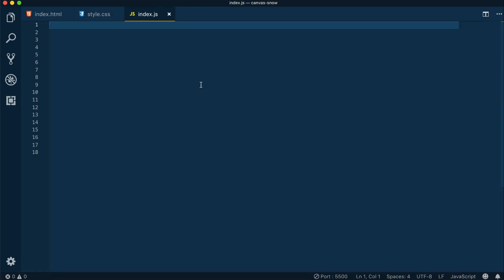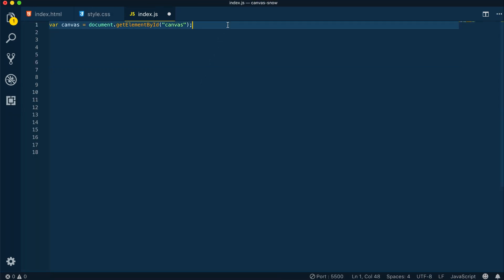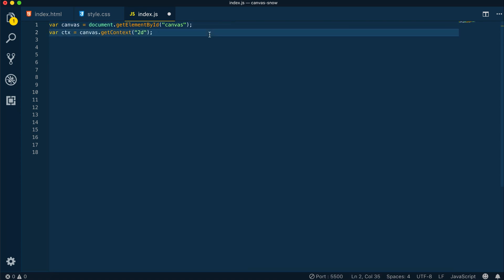First we need to grab a reference to our canvas element, then we can go ahead and get the canvas getContext2D, so we'll get the context from the canvas.